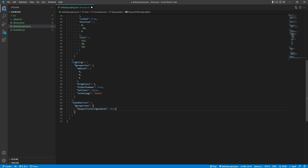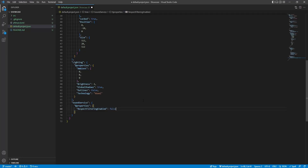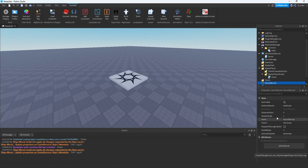We could also modify another property of the sound service — for instance, the DistanceFactor property. Inside the properties section of our default.project.json, we can list all the different properties we want to modify. Right now we're modifying RespectFilteringEnabled, and if we want to add another property, we add a comma, hit enter, and in quotes put the property name. The one we want is DistanceFactor, so we type DistanceFactor, then a colon, and set it to five. When we click save and look back in Studio, we can see the distance factor has been changed to five.